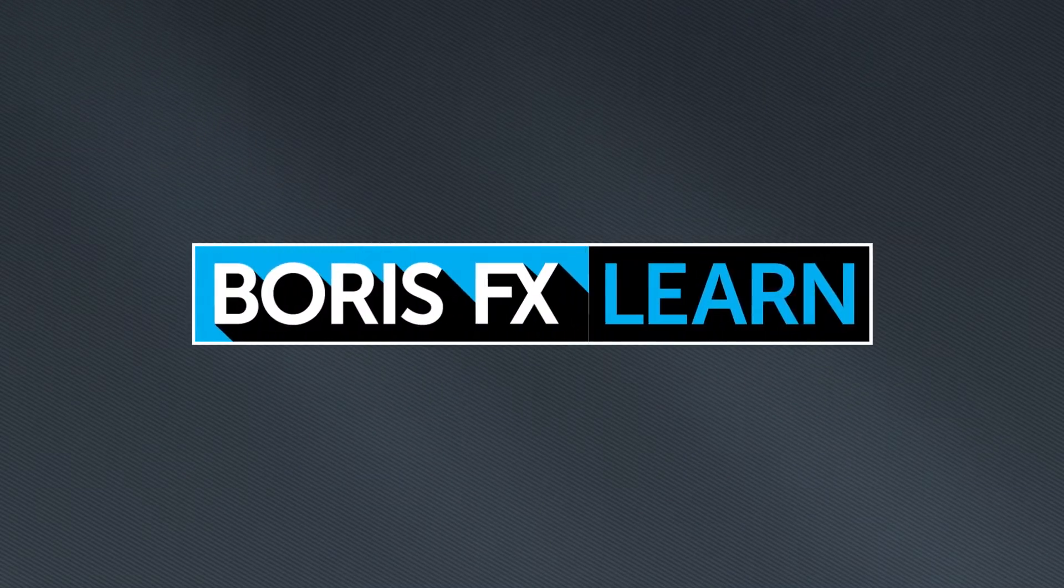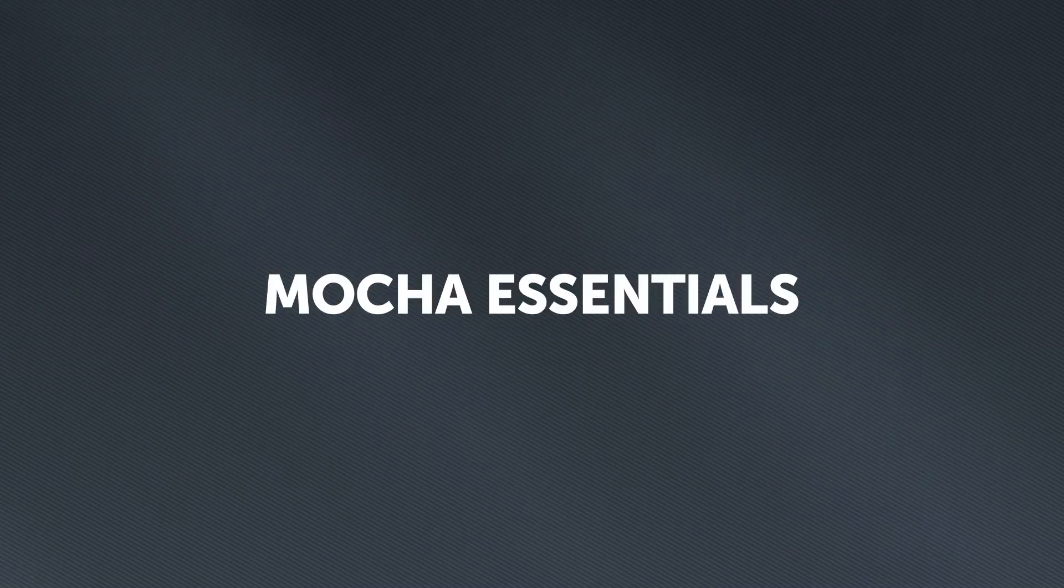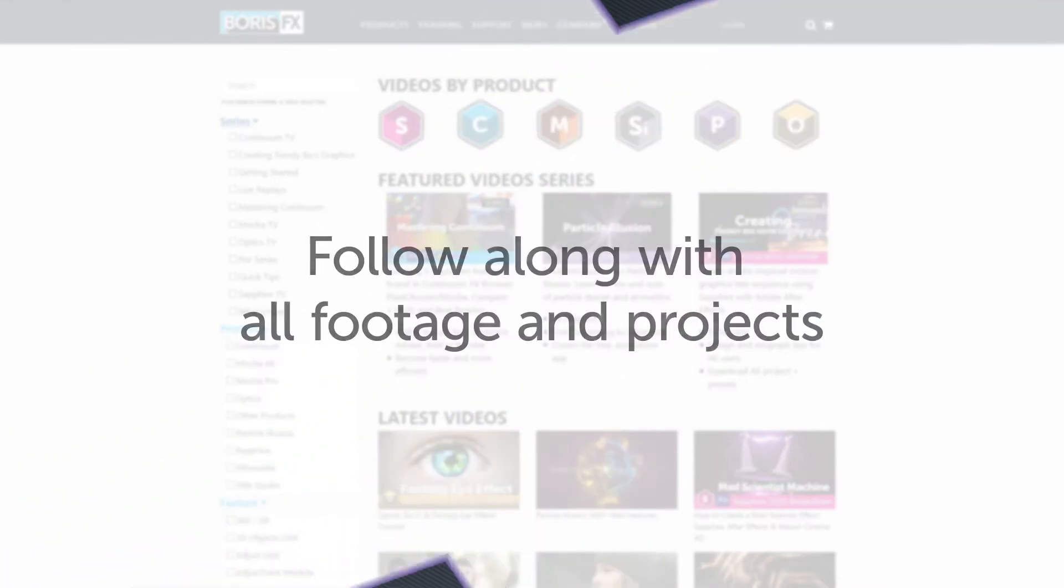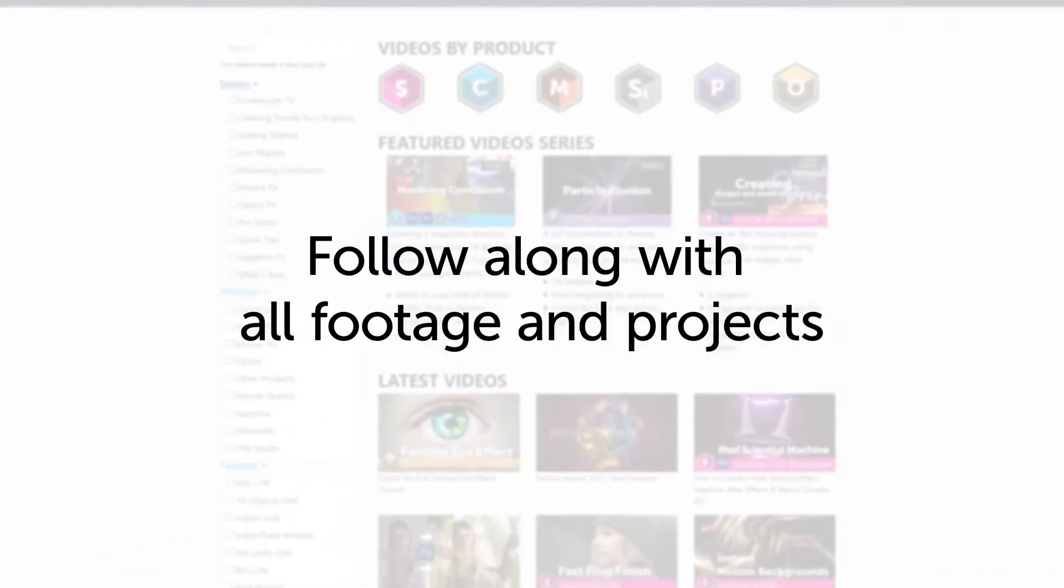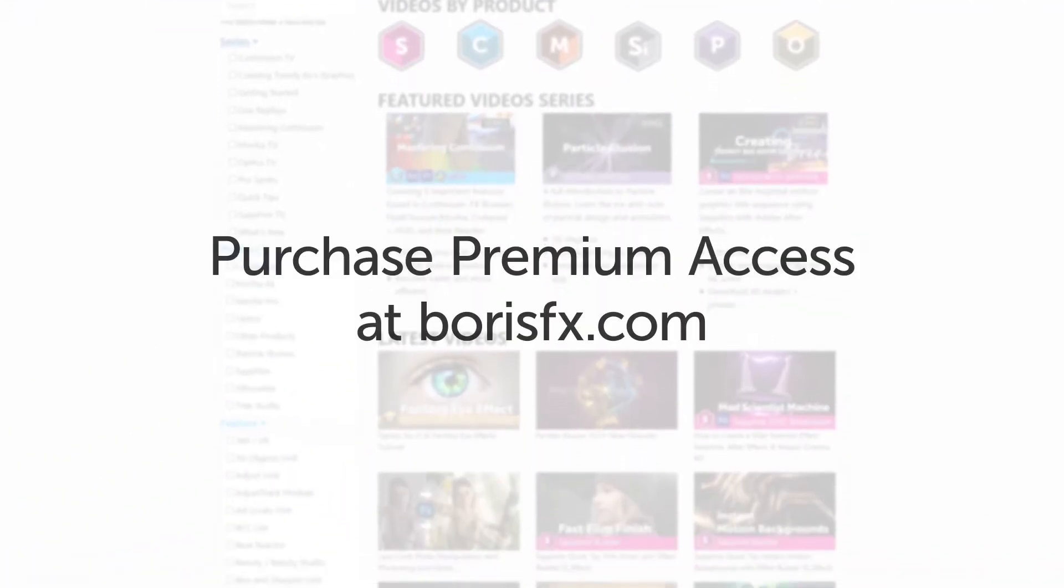You're watching the free version of Mocha Essentials. Follow along with projects and footage with a premium download available at borisfx.com.